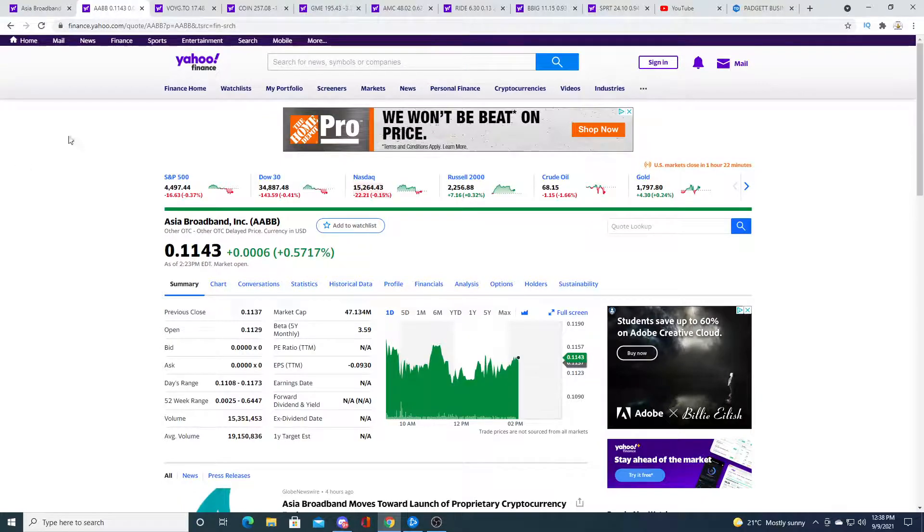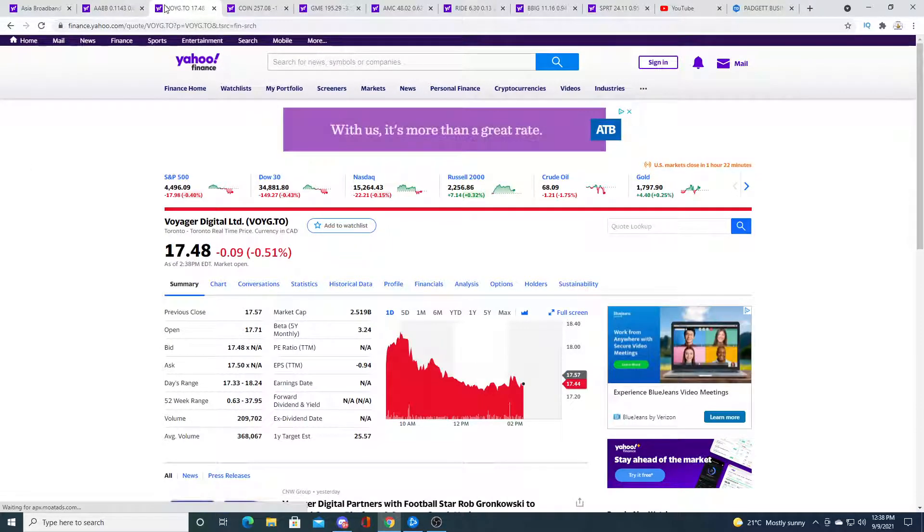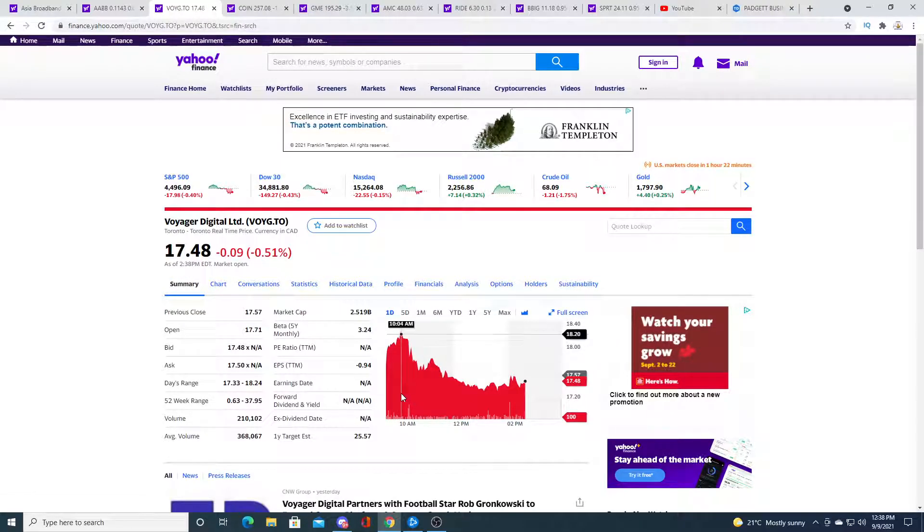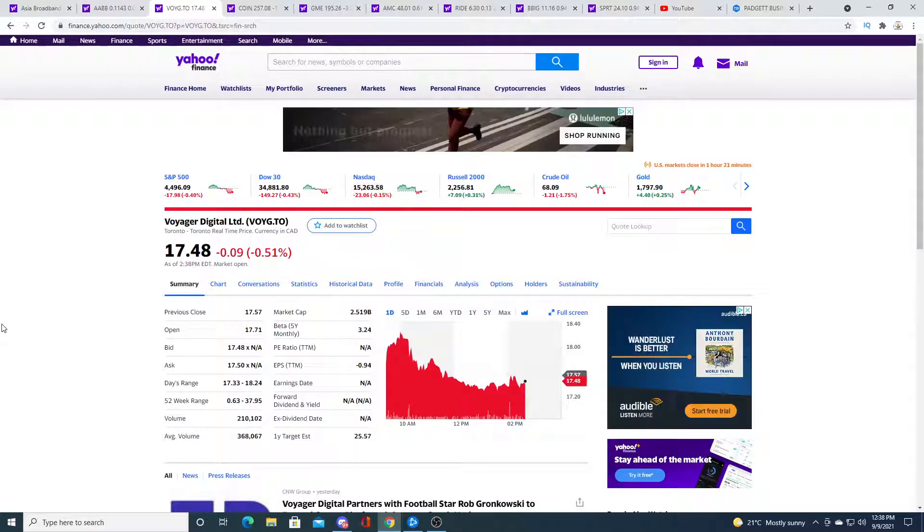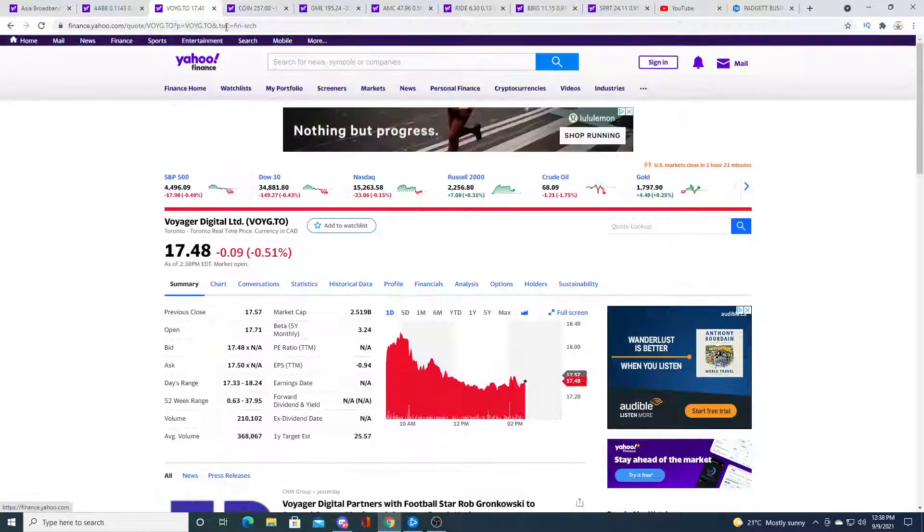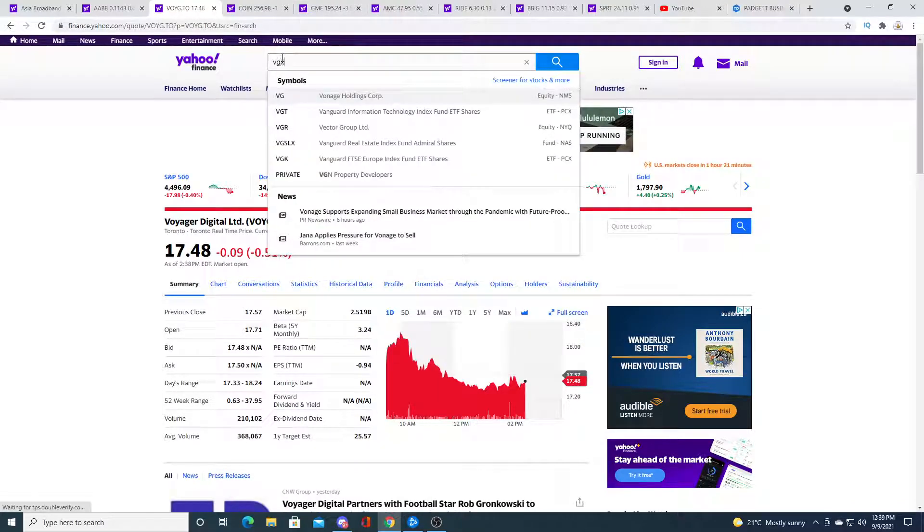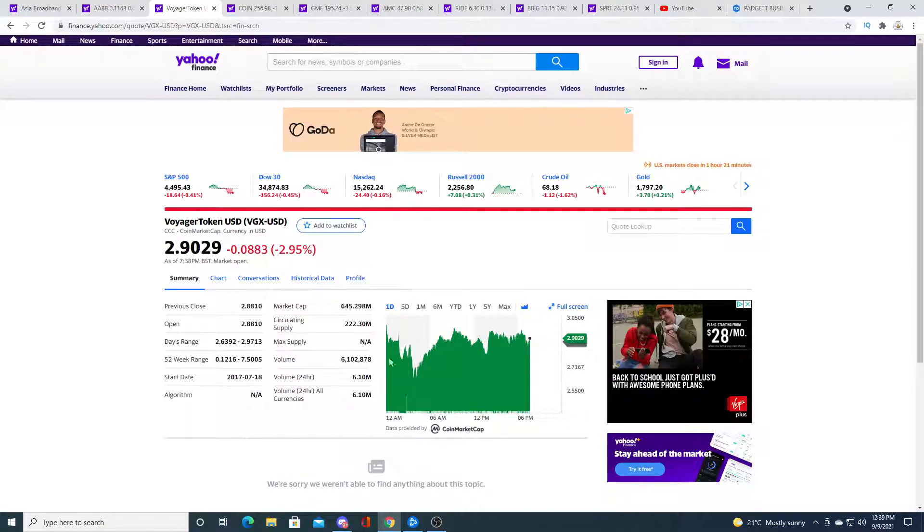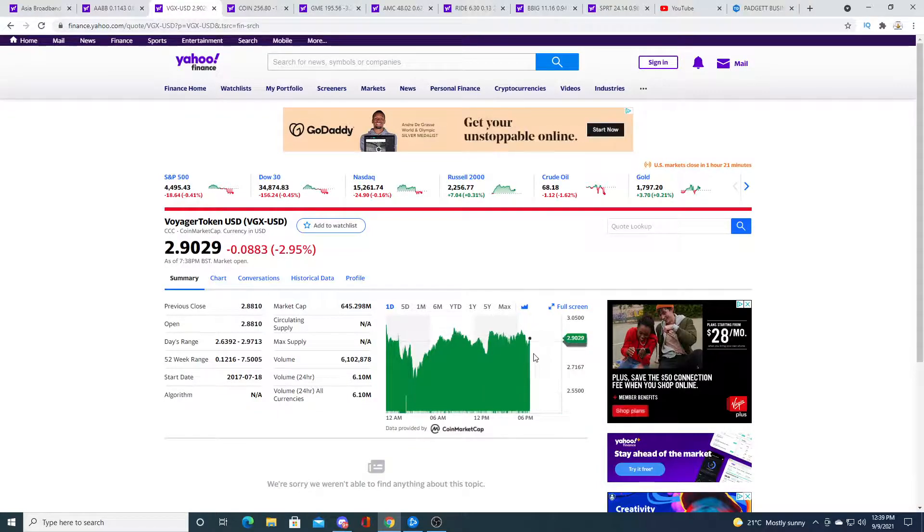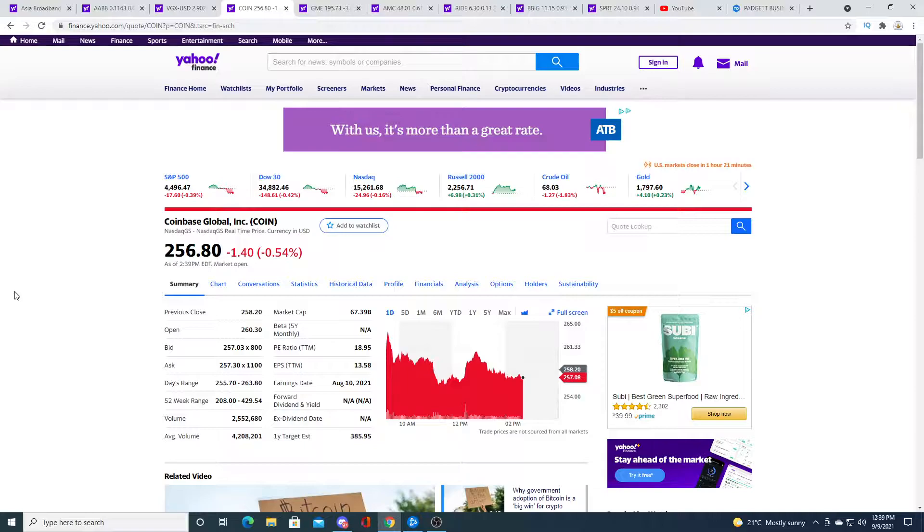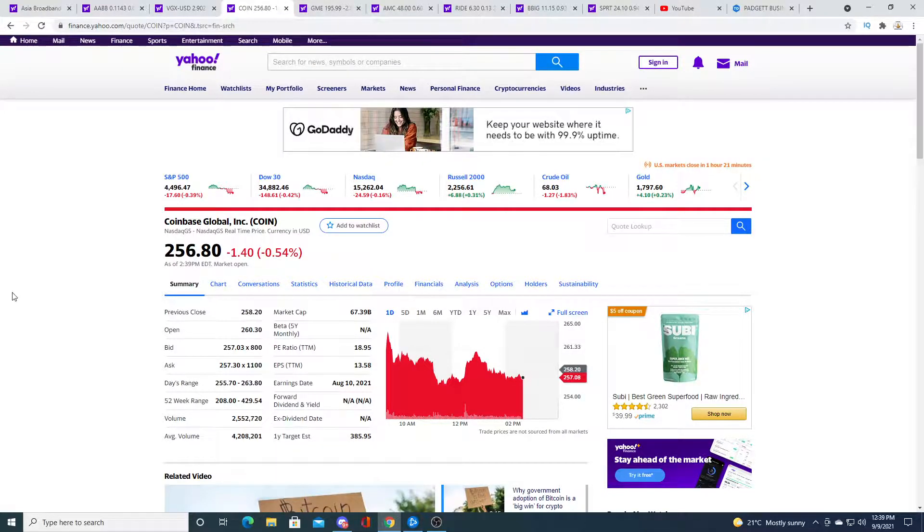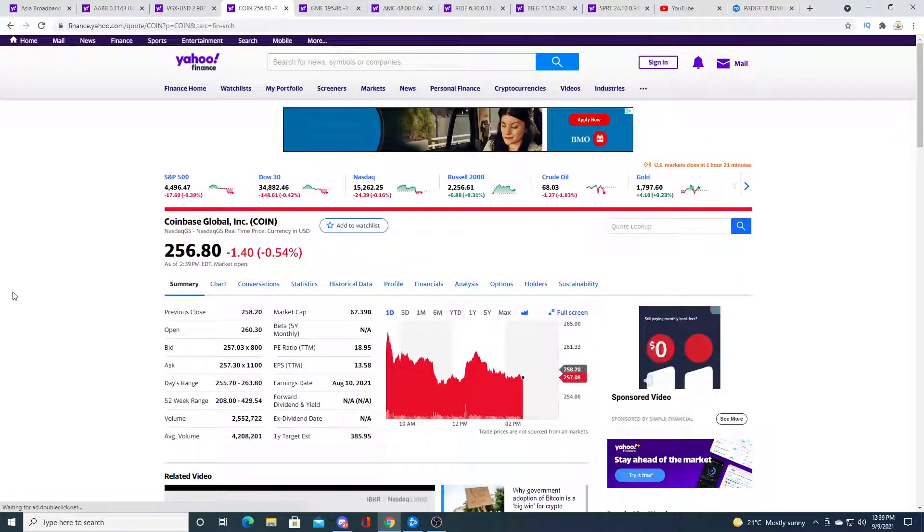Voyager also had a little pump in the morning then pullback, just kind of getting flat. And then the VGX token looks like it's on sale right now, down to two dollars, went all the way down to like 270 and now it's just floating sideways. Coinbase under attack by the SEC, but the stock is not really responding negatively, just kind of floating sideways.